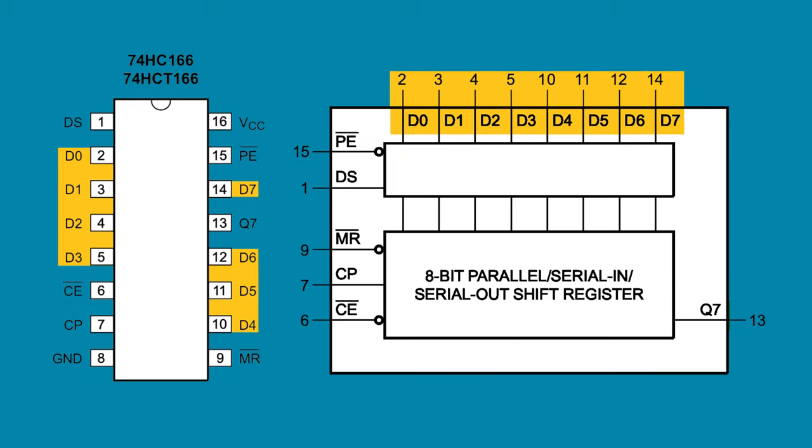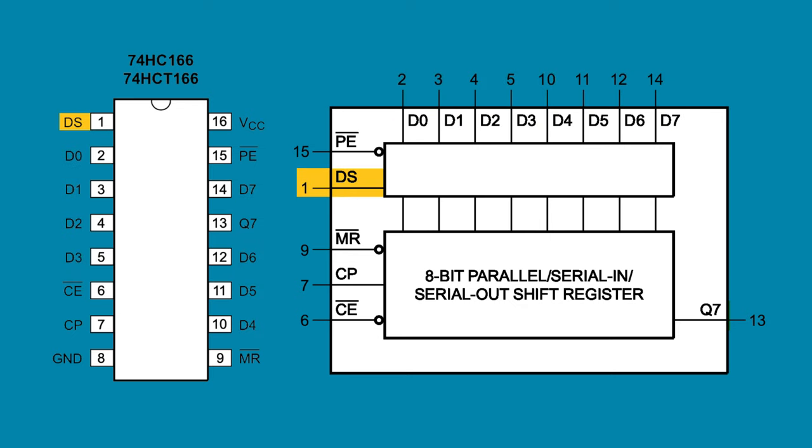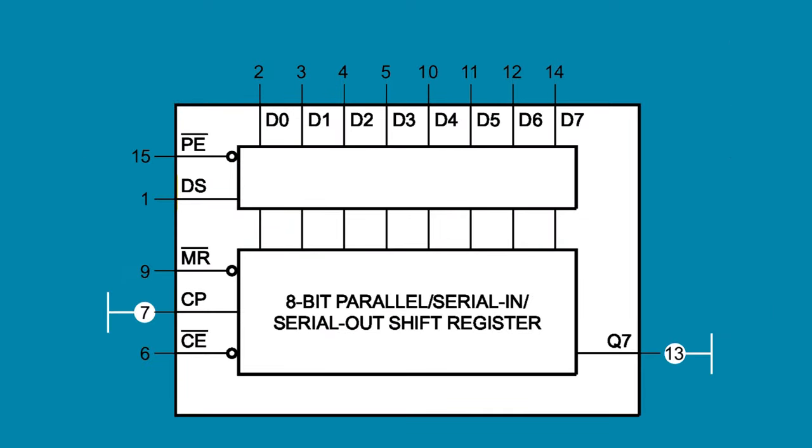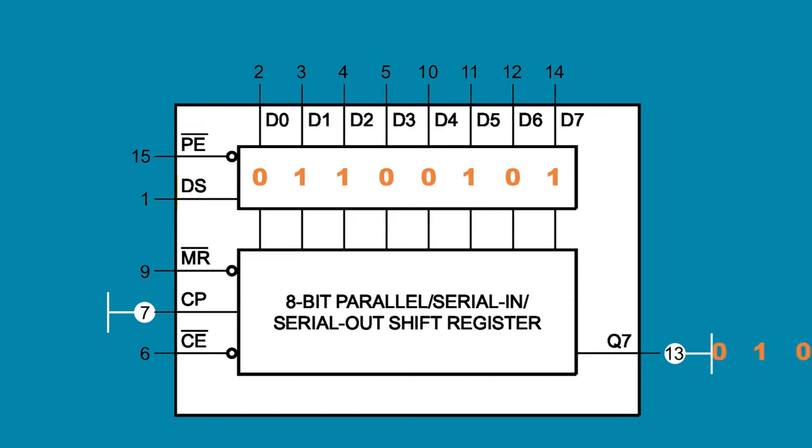This chip has eight parallel data inputs labeled D0 through 7. Since this chip can also take serial data in, it has an additional input for that labeled DS, pin 1. The serial output is Q7, pin 13. Data can come in in eight bits at a time through the parallel inputs, then shift out, in series, out Q7.